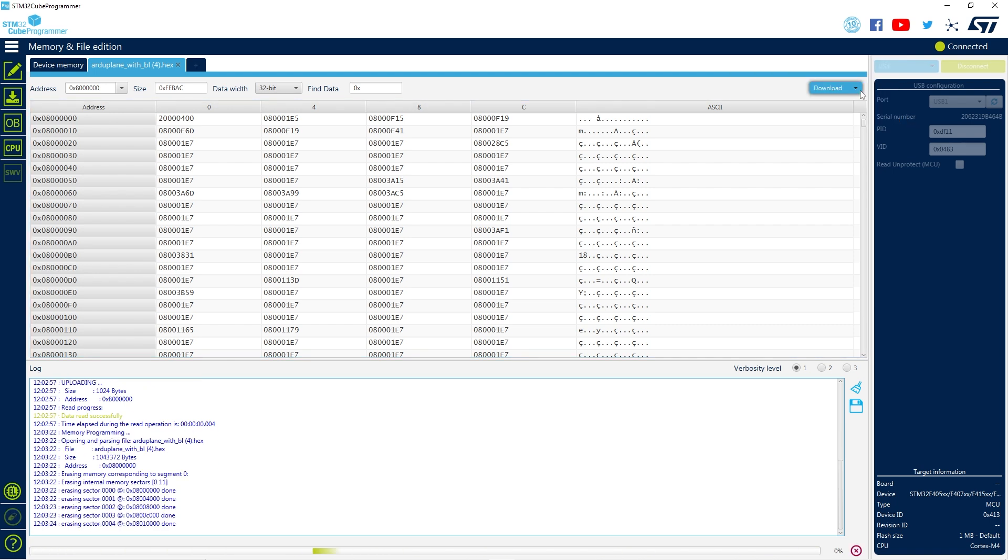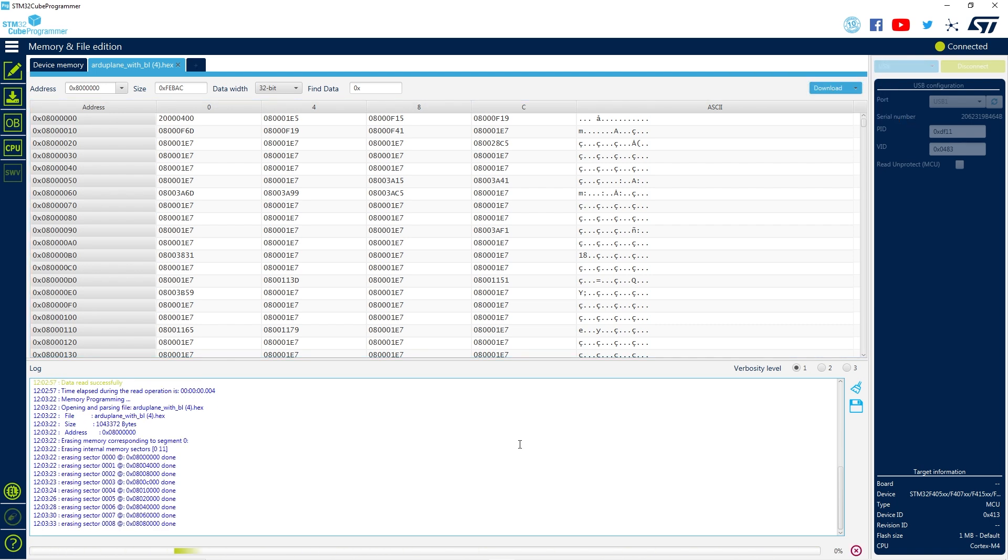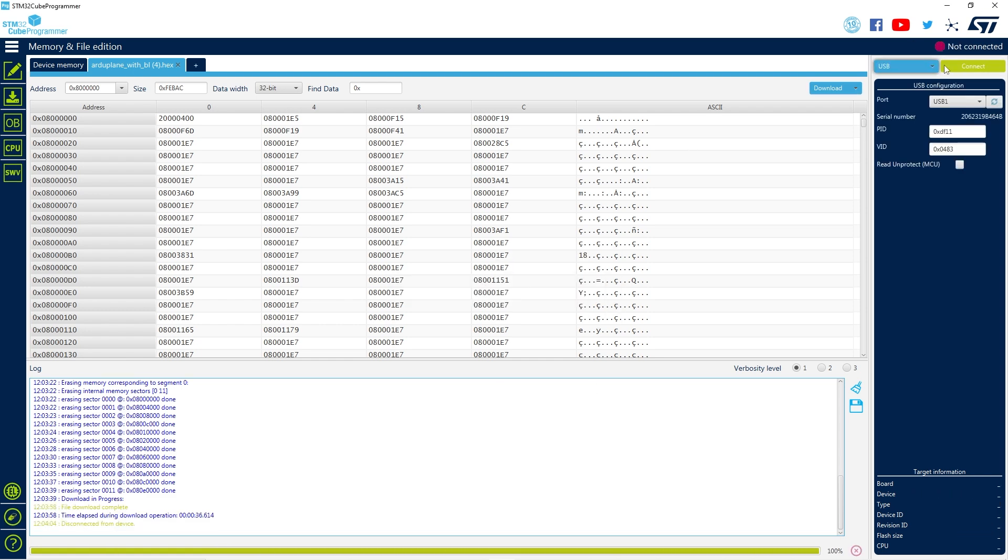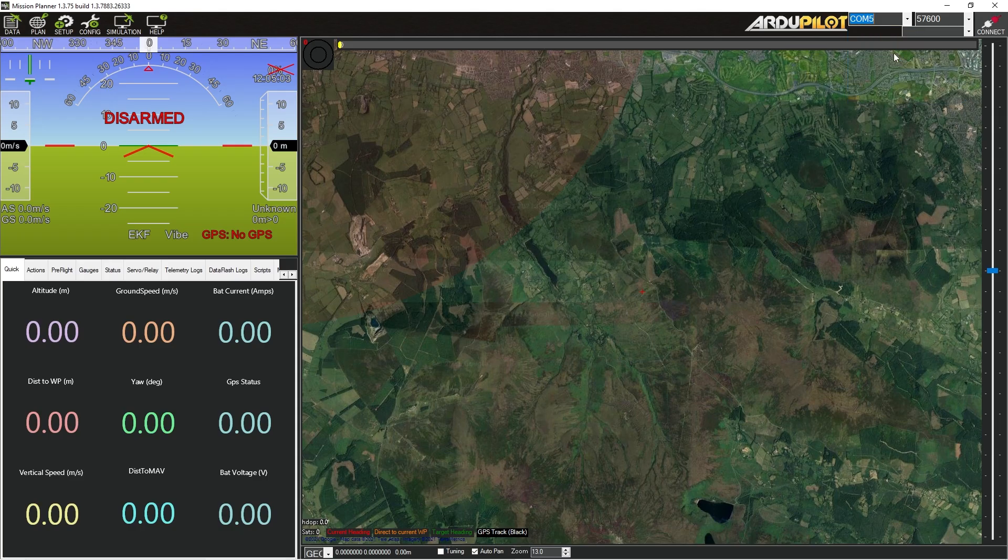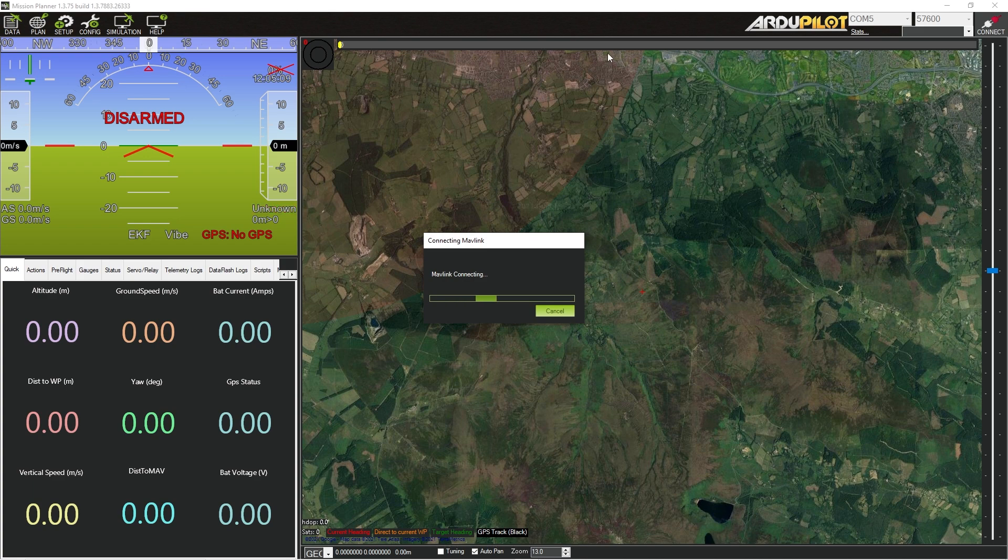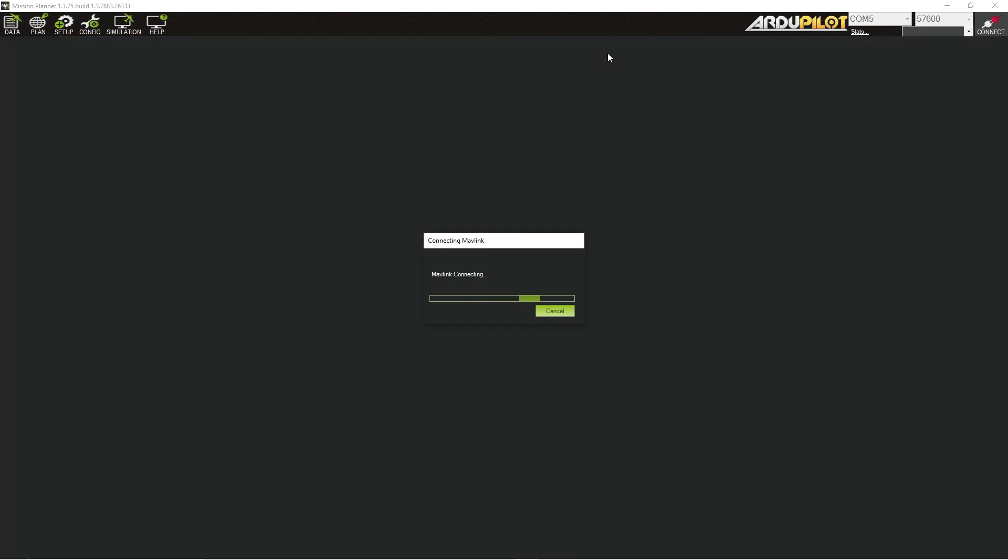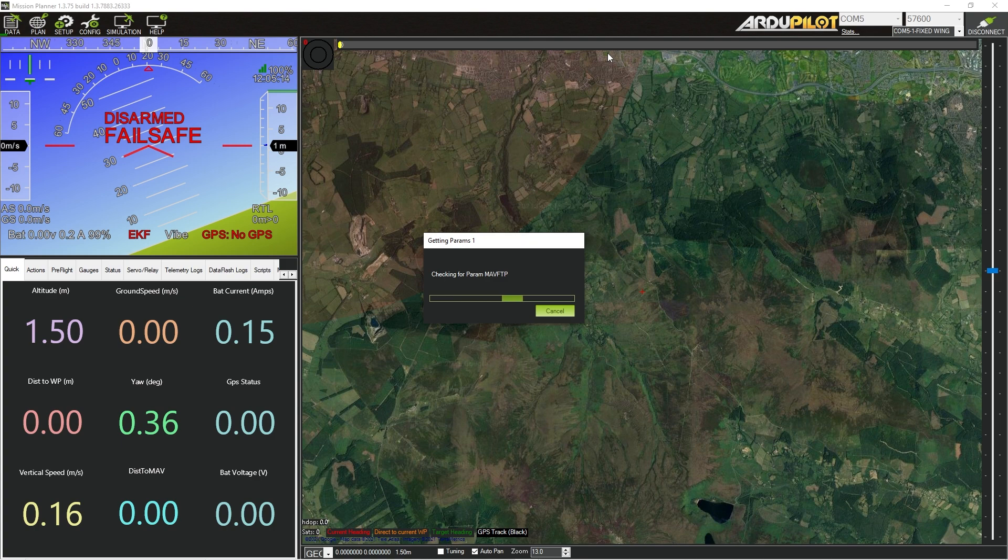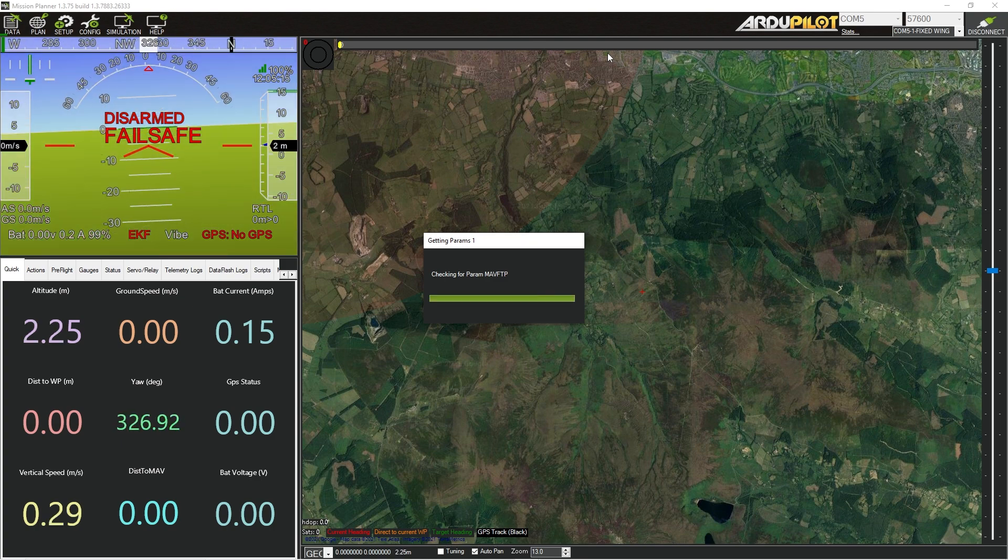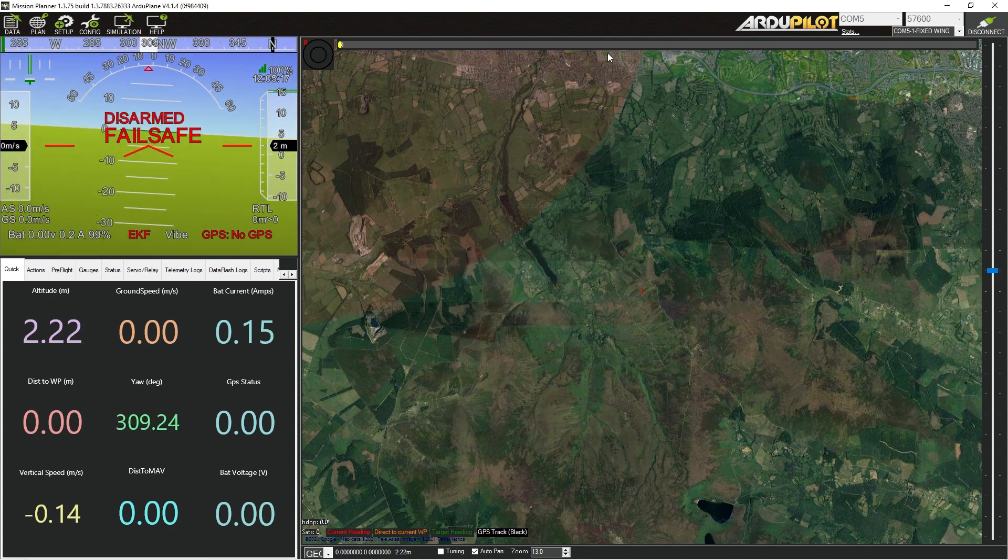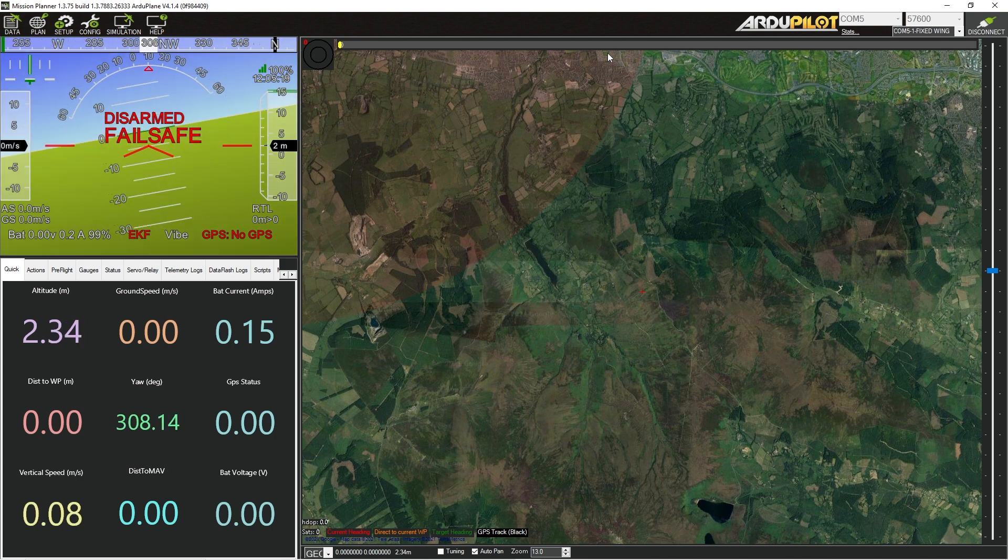After the process is finished, now you can treat the board just like if it was already flashed with the firmware. In my case, I'll go to Mission Planner and connect it as normal, and it works perfectly. And that's the fix to a bricked board that doesn't connect to the USB or doesn't flash anymore.